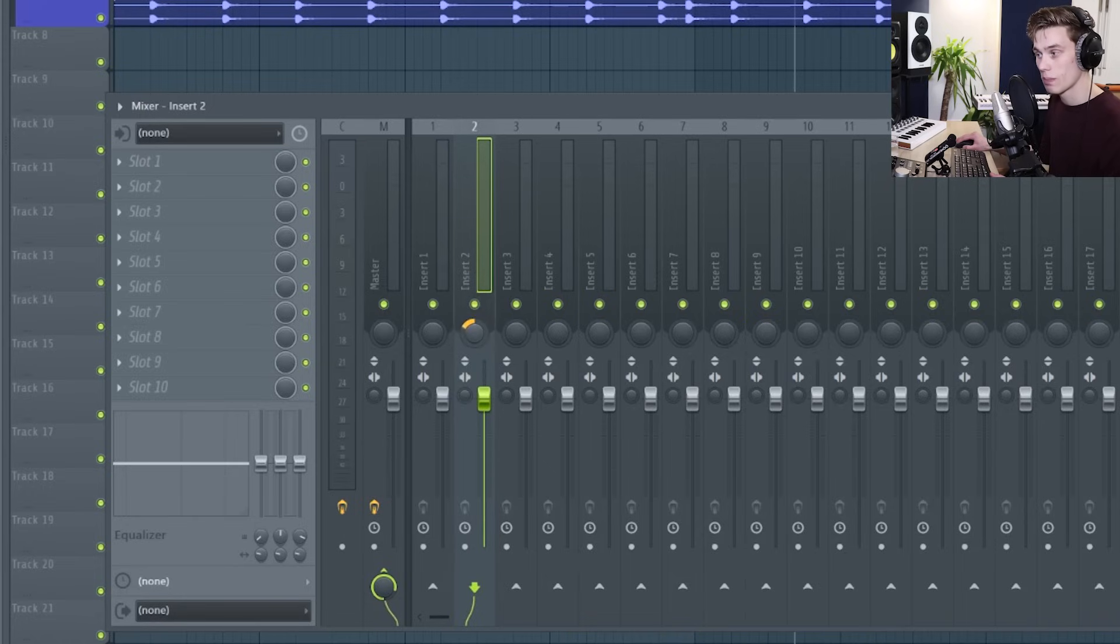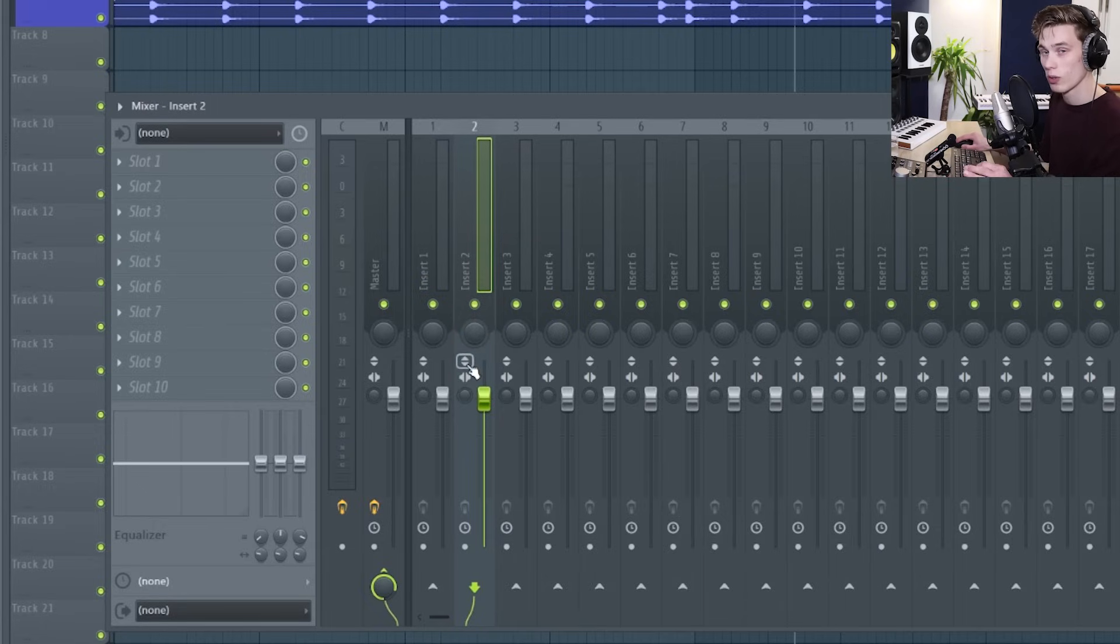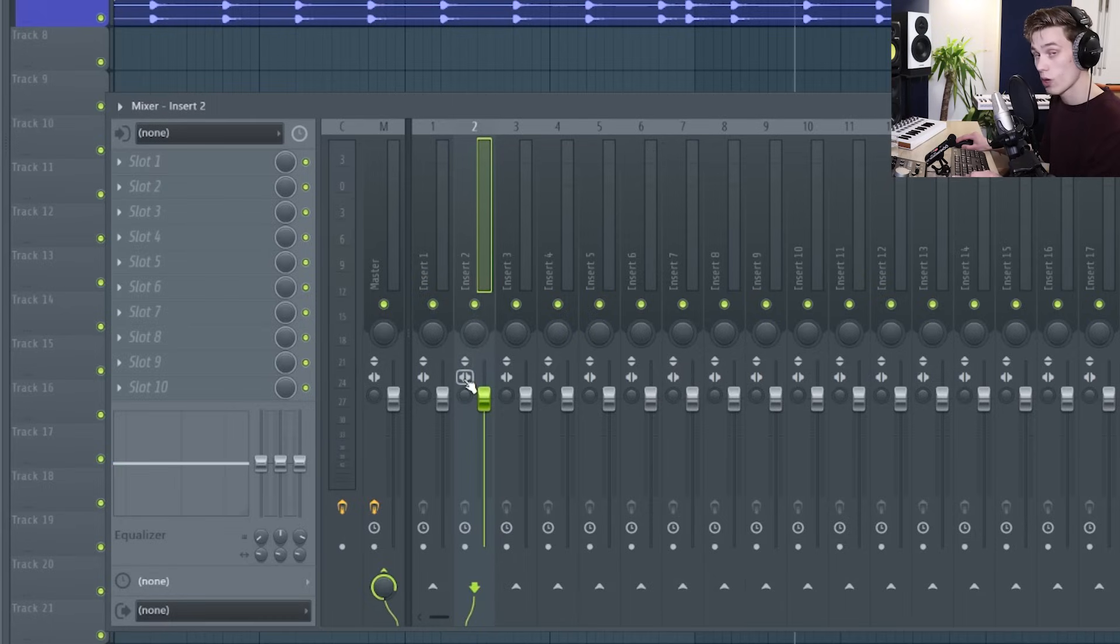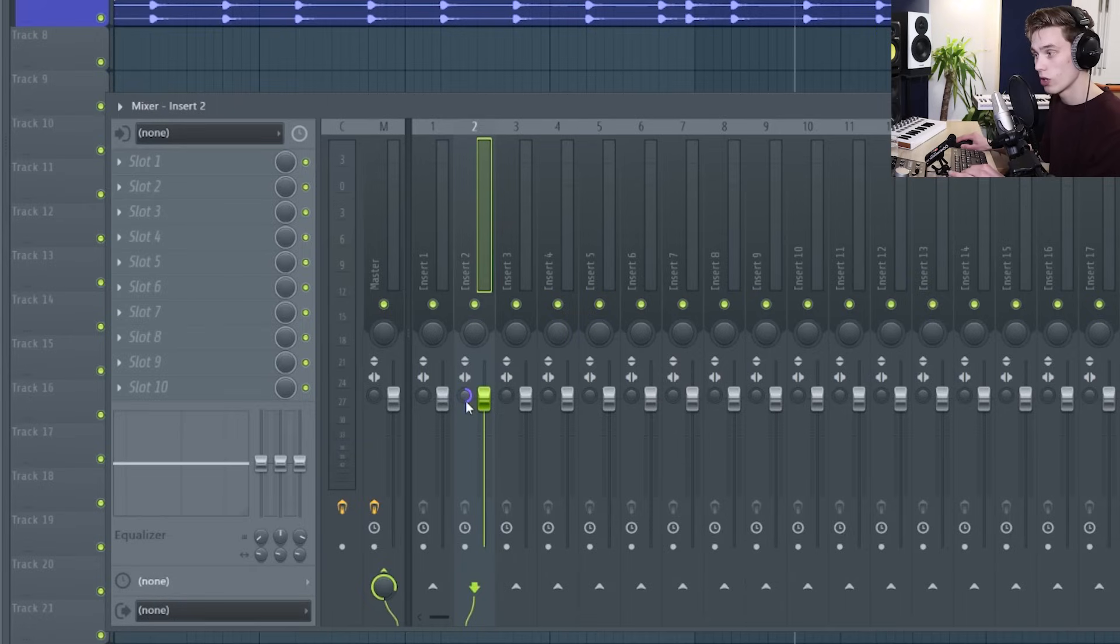The next dial is the panning dial so this would send audio from the left, middle, right or anywhere in between. We have the option to change the polarity, swap the left and right channels, change the stereo width from more stereo, more mono, so like wider, thinner.